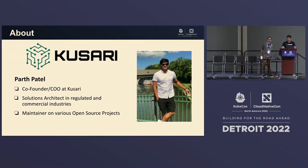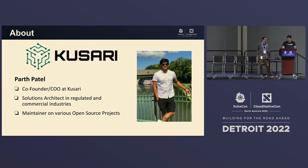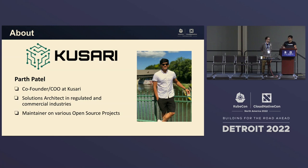I'm one of the co-founders of Kusari, a supply chain security company. Some of the focuses we have is building secure artifacts, as well as answering the hard question of what exactly am I ingesting? Before that, I was a solutions architect in regulated industries as well as commercial settings. And I'm a maintainer on various open source projects like In-toto Attestations, In-toto Golang, Fresca, and GUAC.